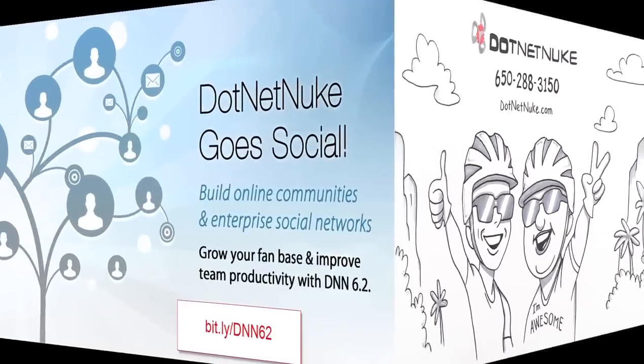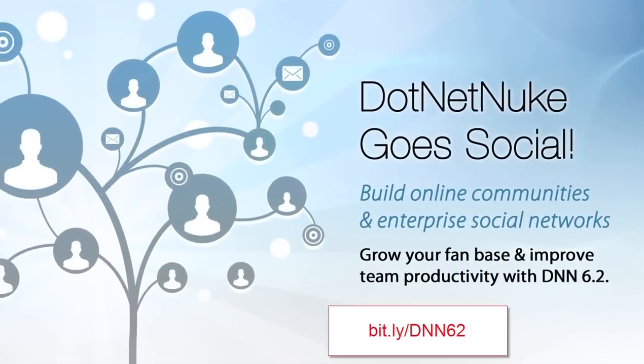DotNetNuke goes social in May 2012, with DNN 6.2.